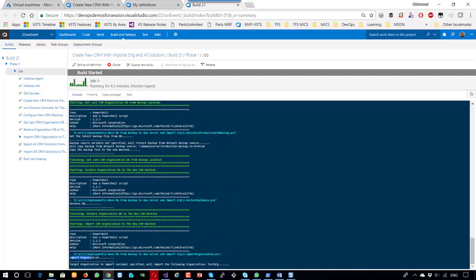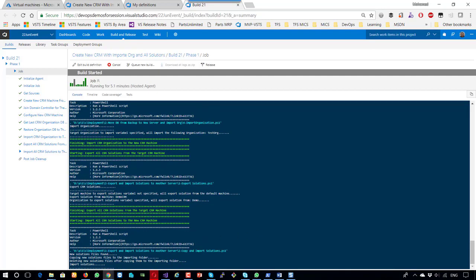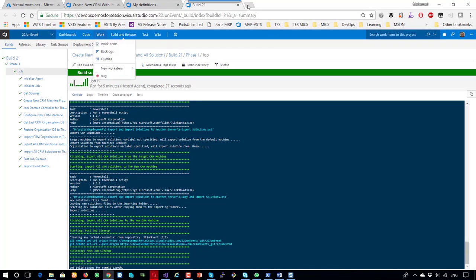After restoring the database, importing the organization to the current deployment of the CRM. Because I put the organization name, this is the target organization name to be imported. Here, exporting the CRM solution from the target — because I didn't put a variable, it exports from the demo CRM organization. A new solution file is found because this is an exported solution, so it will delete the old solution if it exists and import the new solutions just exported. Now it's importing, and the complete process finishes — completed with importing solutions.